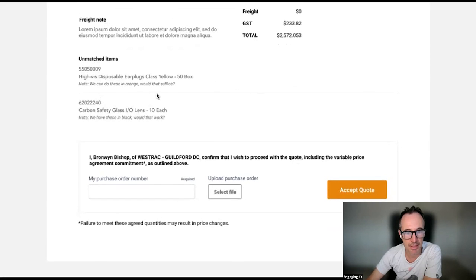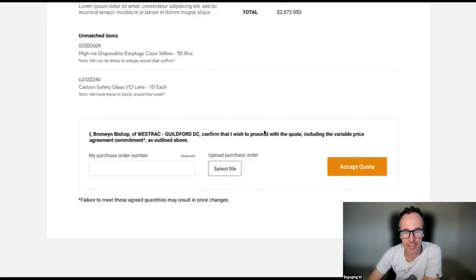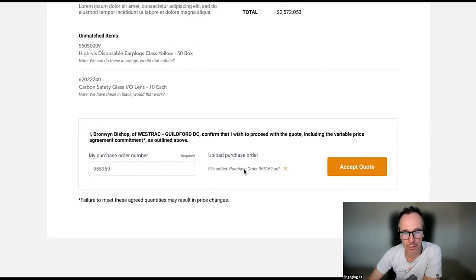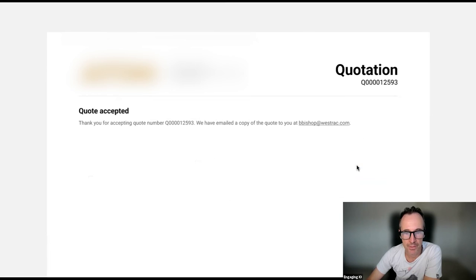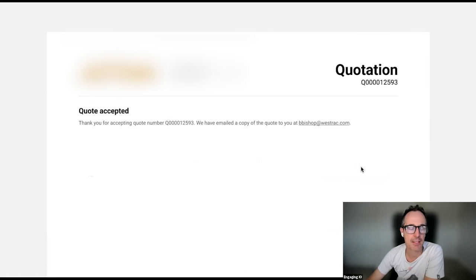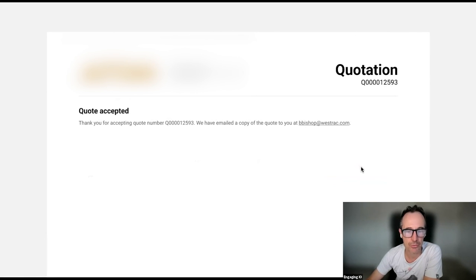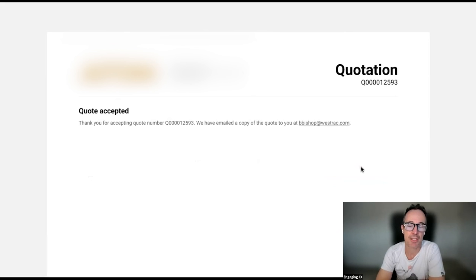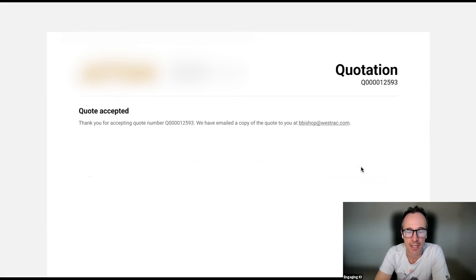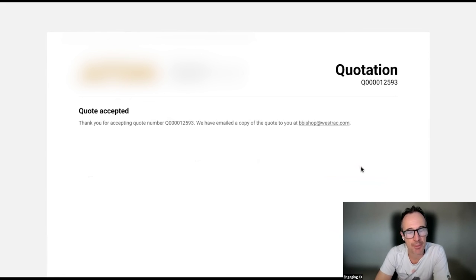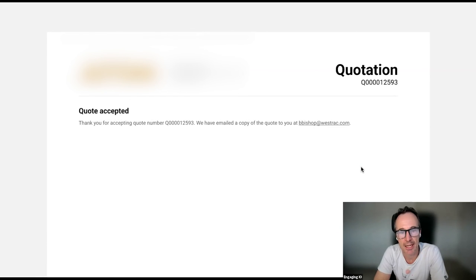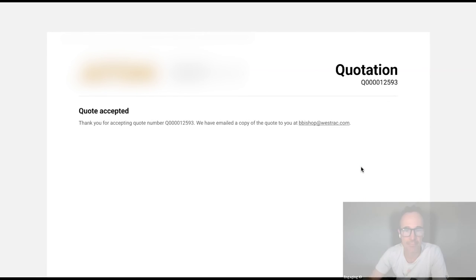There's additional details like unmatched items included here. Once I'm happy, I can add my purchase order number and upload my purchase order. And then I can accept the quote. Once that quote's been accepted, the details of the quote will be sent to the customer and it will be updated in the Motherload system and an order will automatically be produced. It will also move the deal in HubSpot from quoting to accepted and the deal pipeline will move automatically.